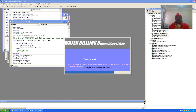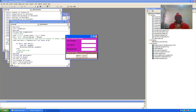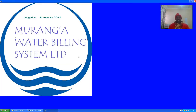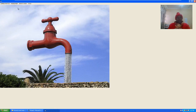This time round let's log in as the accountant. The accountant is 'done1'. We want to log in as the accountant and see the accountant window.